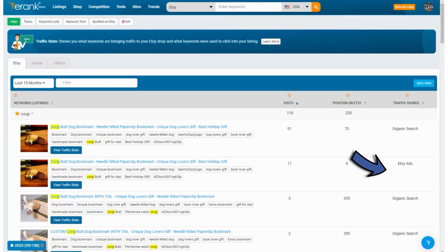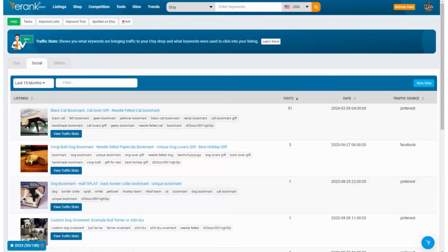From the tabs at the top, we can also see where people found your listings from — social media or other sources.